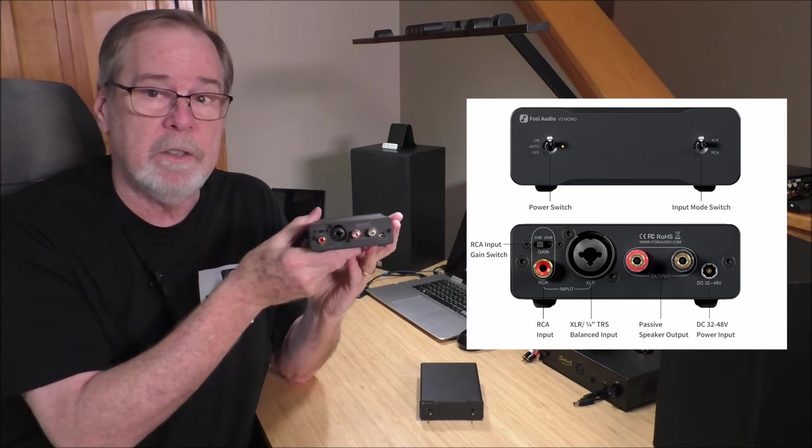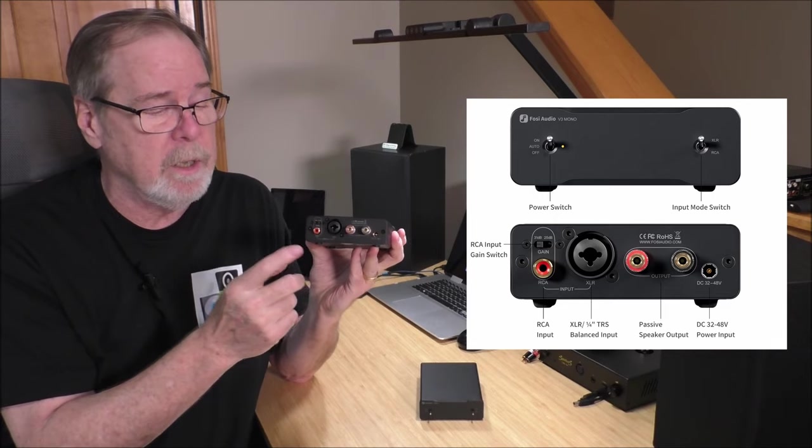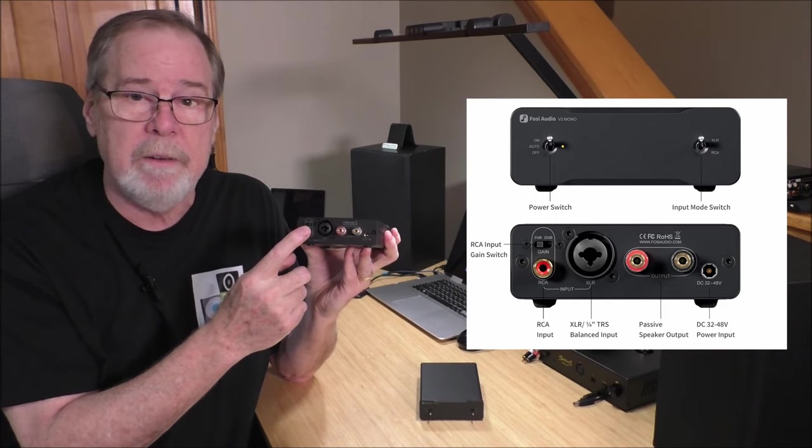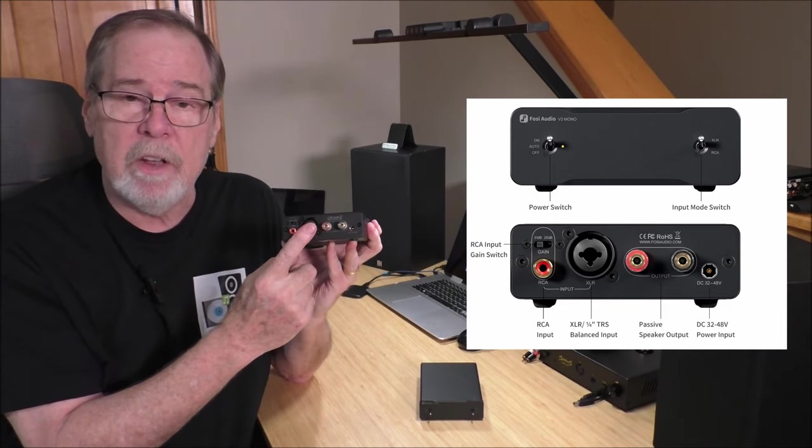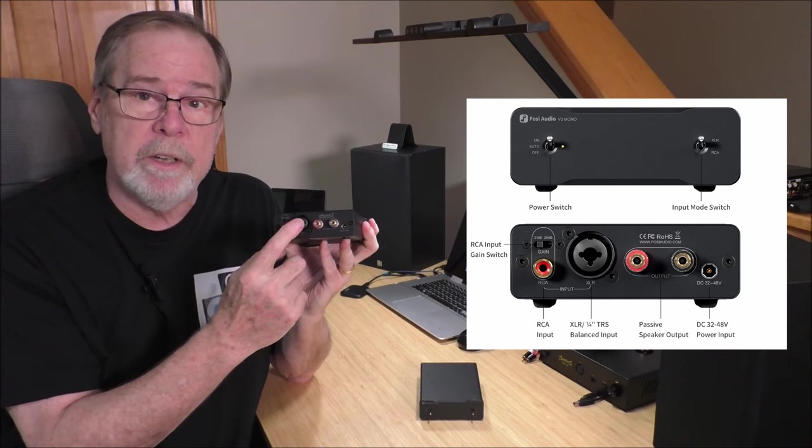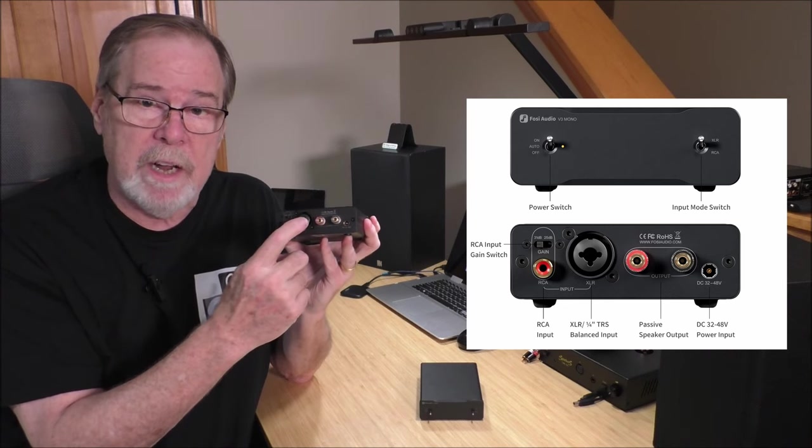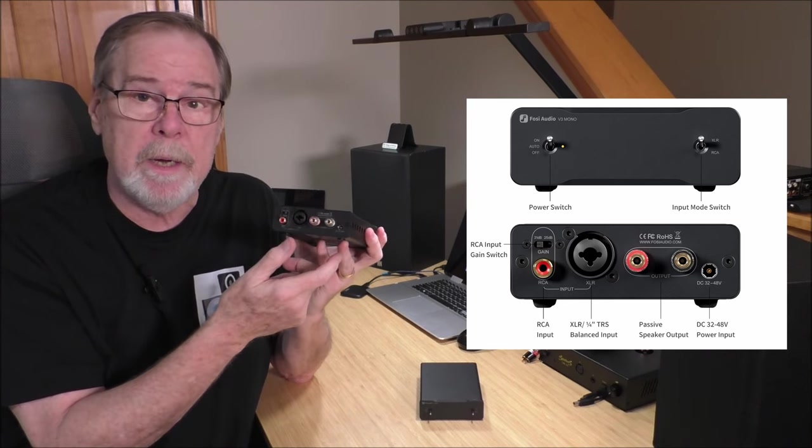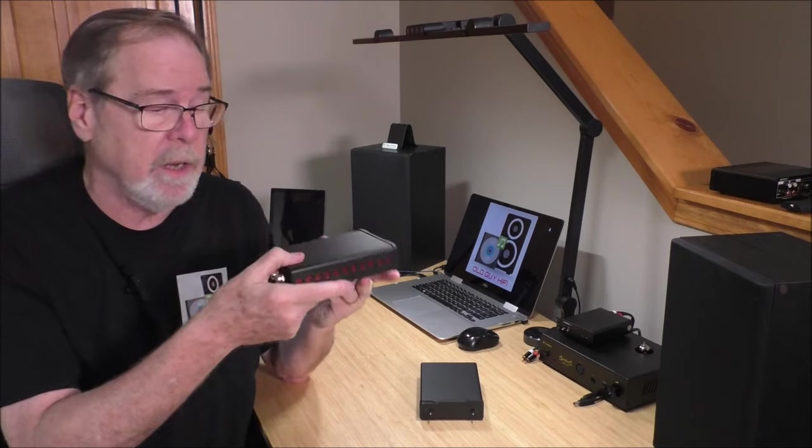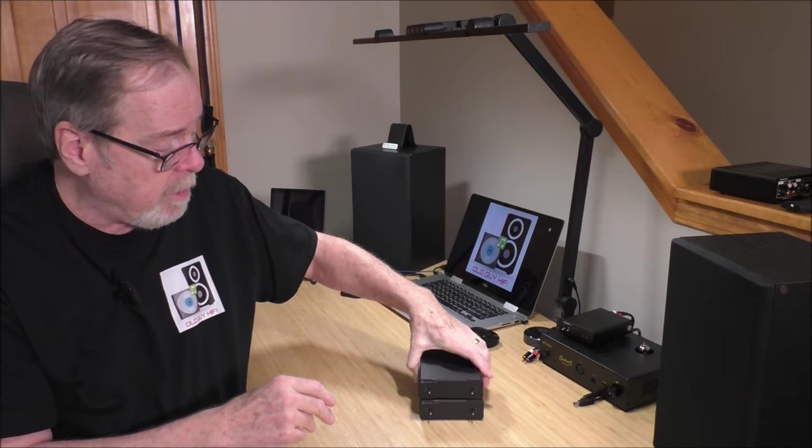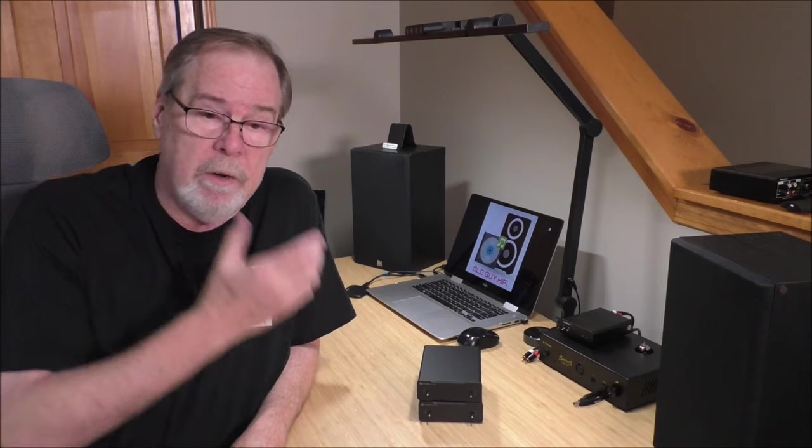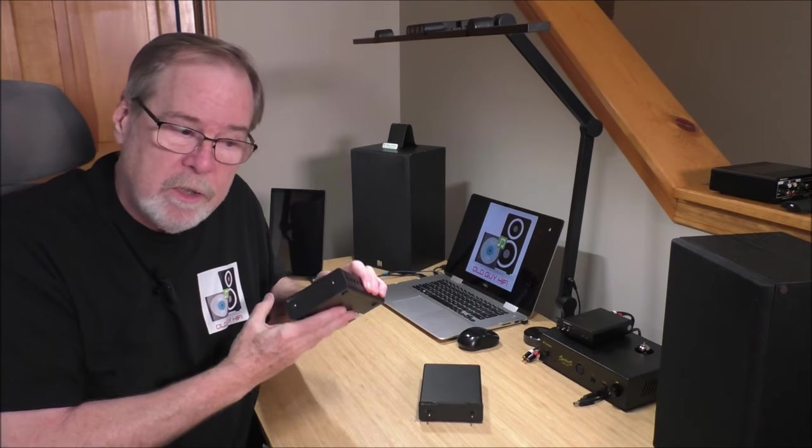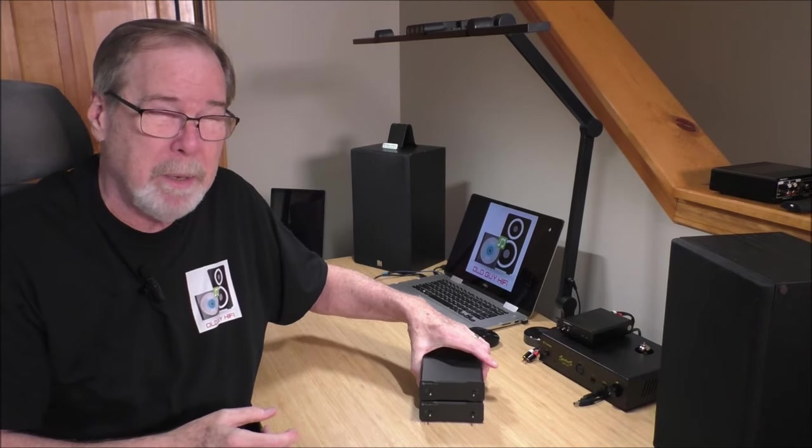As far as inputs and outputs, very simple. RCA in, you have XLR balanced or quarter-inch TRS connector in the center of it, and just your speaker binding post. So Fazio Audio, like I said, it's an evolution of the V3 stereo amp, uses the same chip, but one chip per channel now, and I think that makes a big difference.